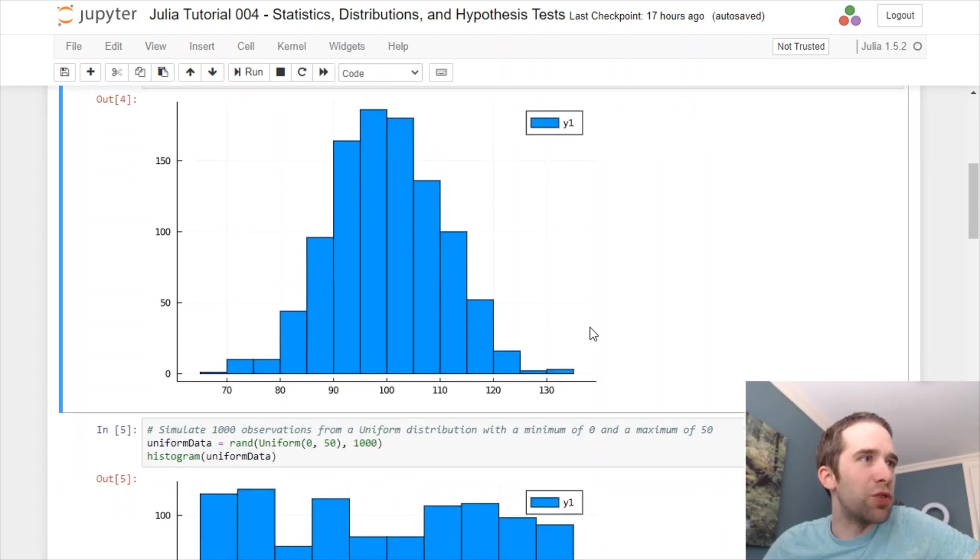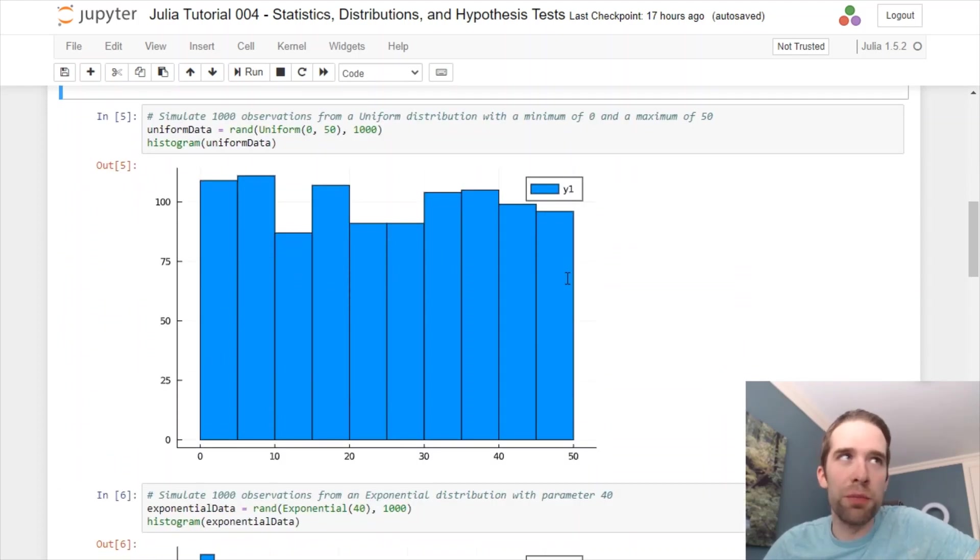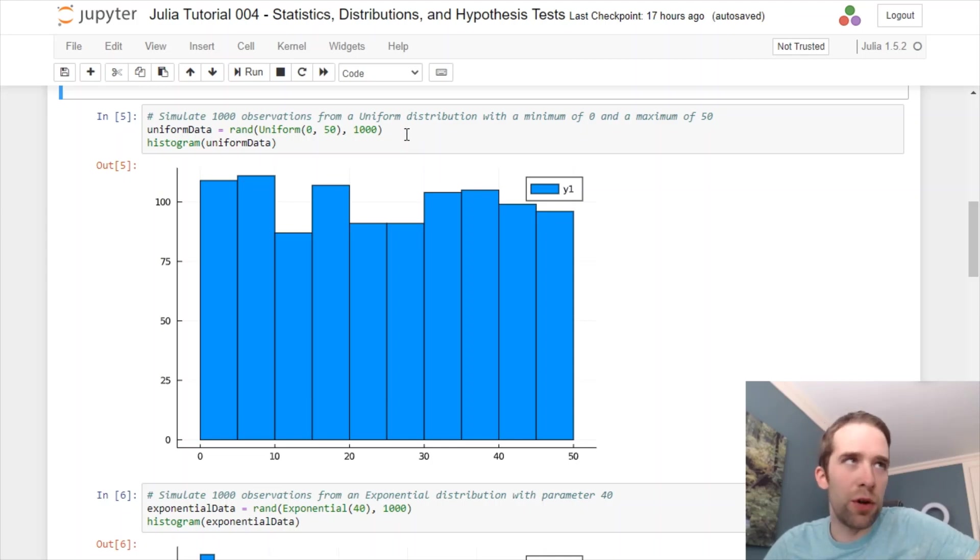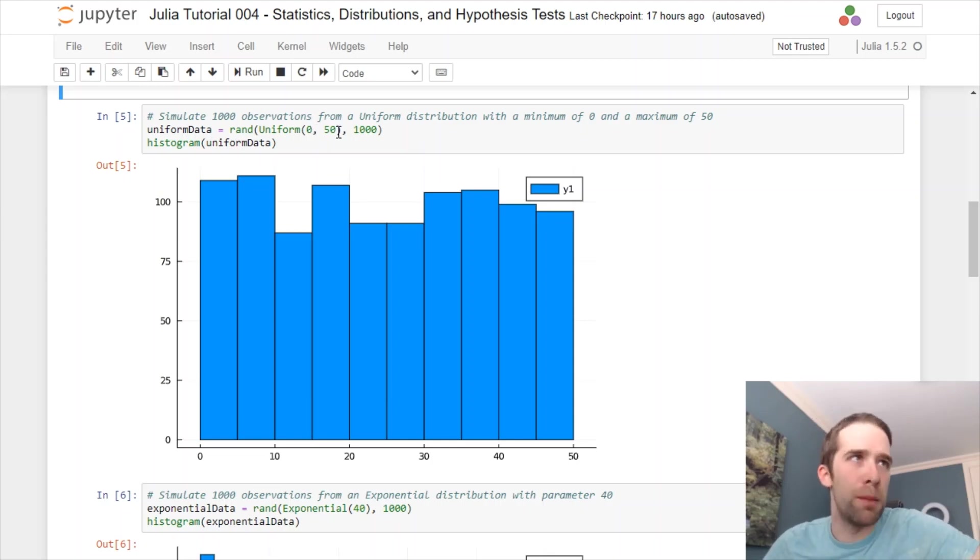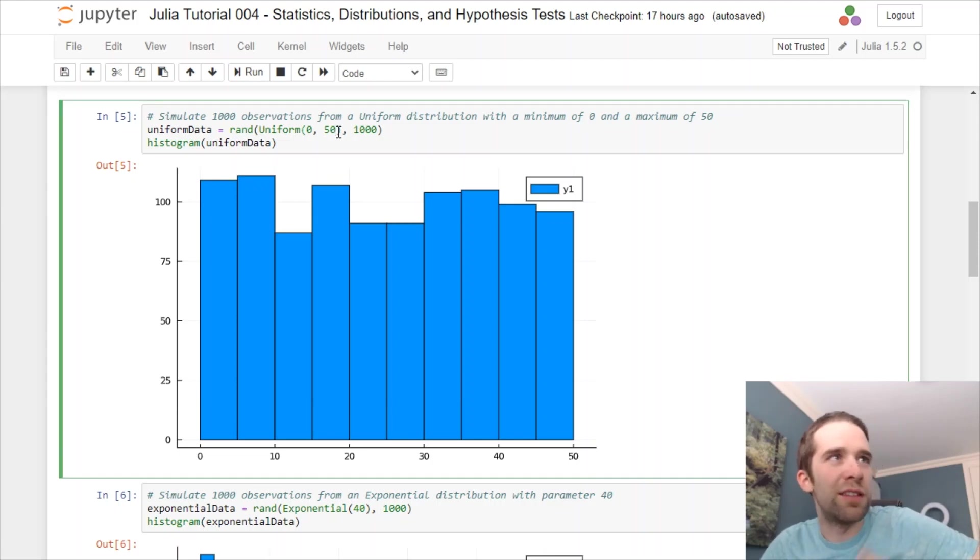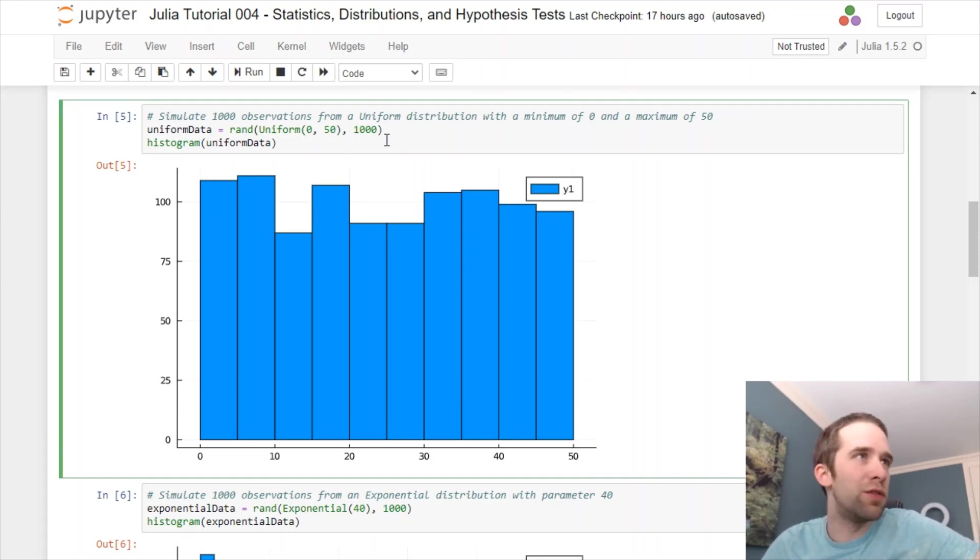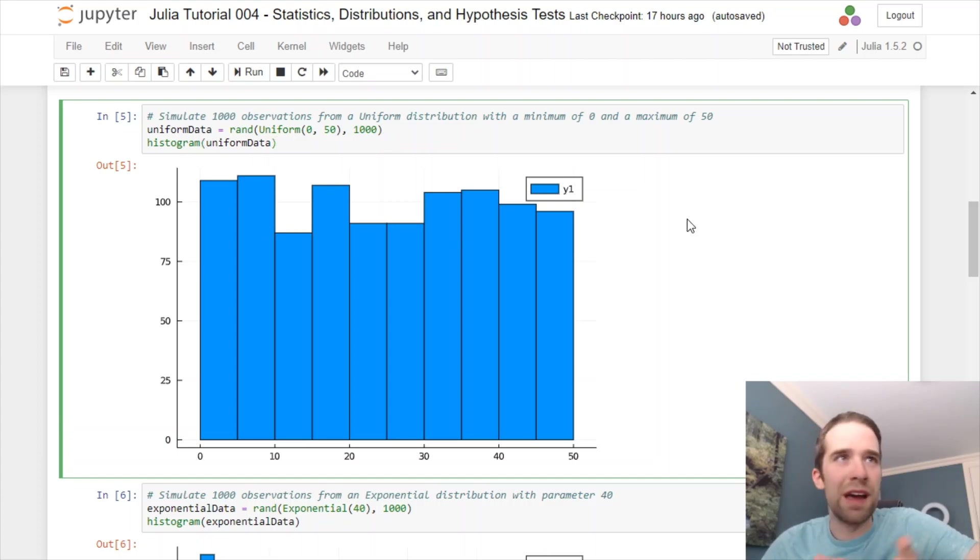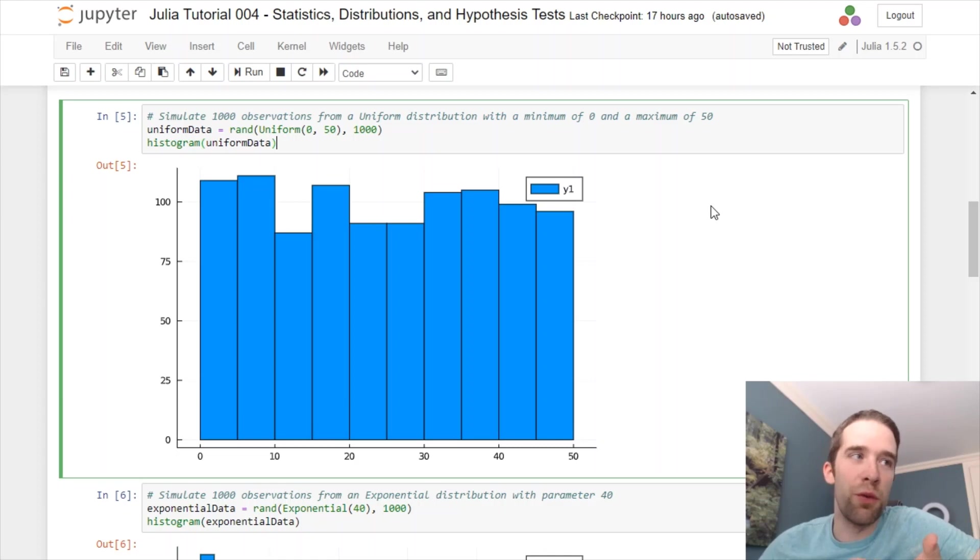The next one I'm going to show you is the uniform distribution. The uniform distribution has two parameters. That's the minimum, which I'm going to set to zero here, and the maximum, we're going to set to 50. Same thing where we want 1,000 observations from this distribution. We'll make a histogram of that. And that looks relatively uniform.